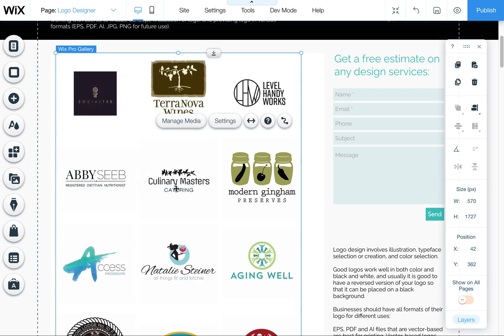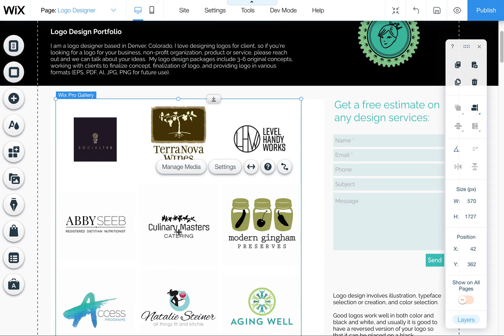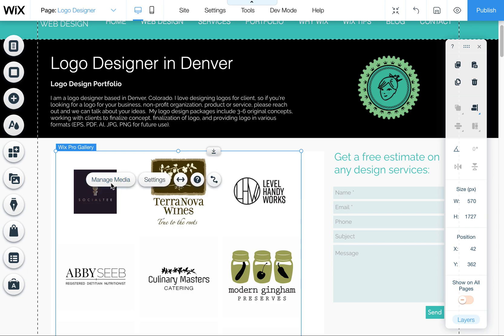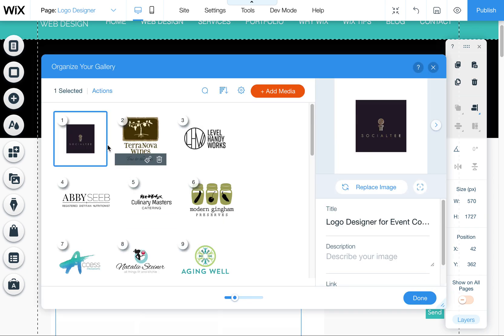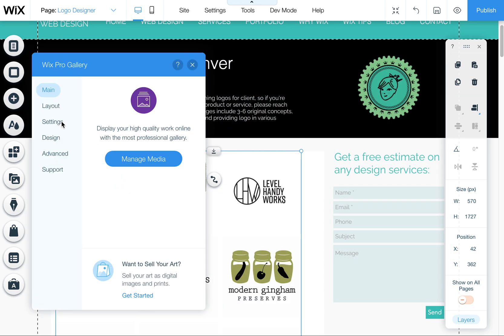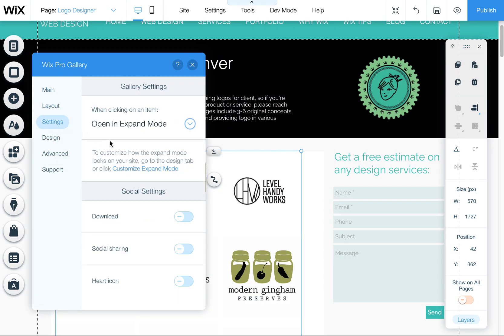So those are just a couple of quick tools of how to use your Wix Pro Gallery to get it where you like it. A lot of people ask me, why are my file names appearing when I roll over these images? And it's because you need to remove those here or adjust the settings so it doesn't show them upon rollover.